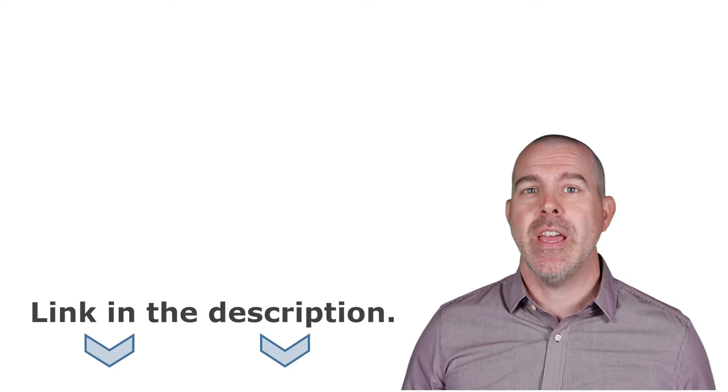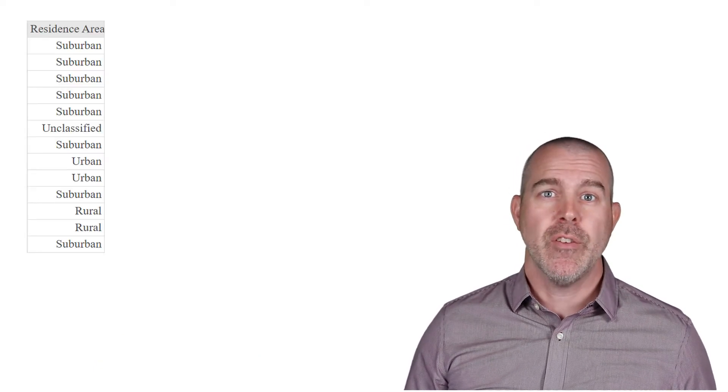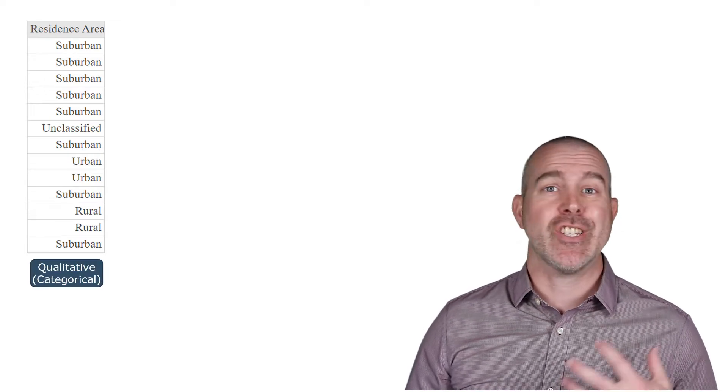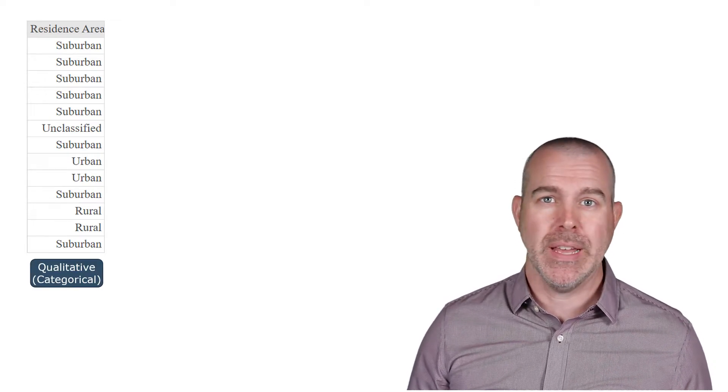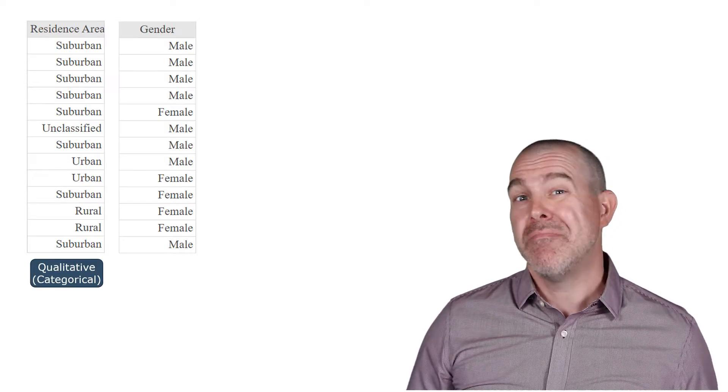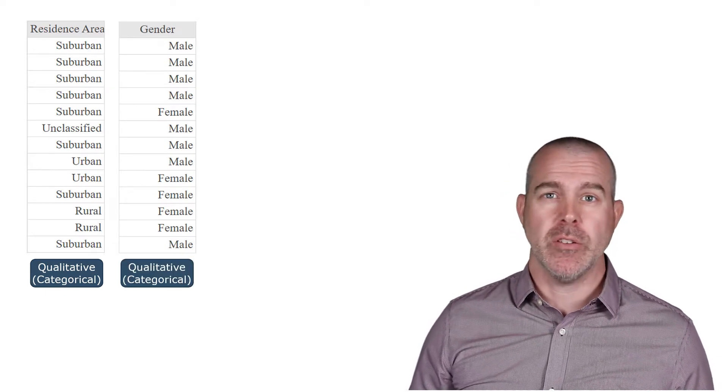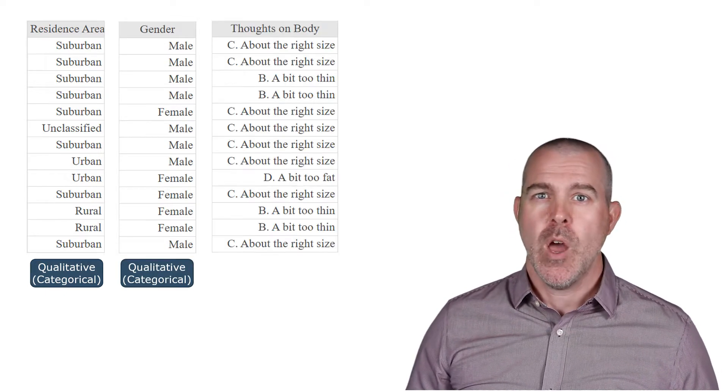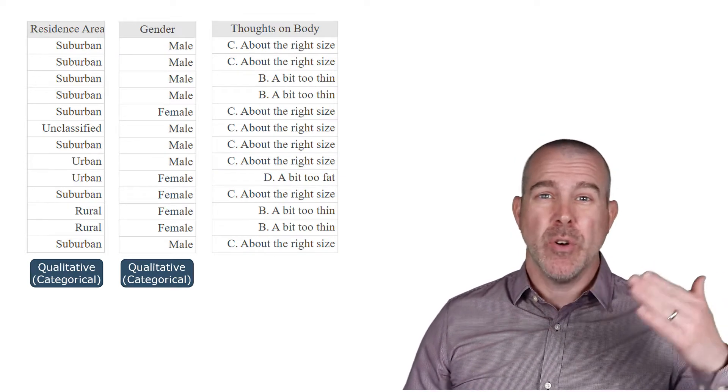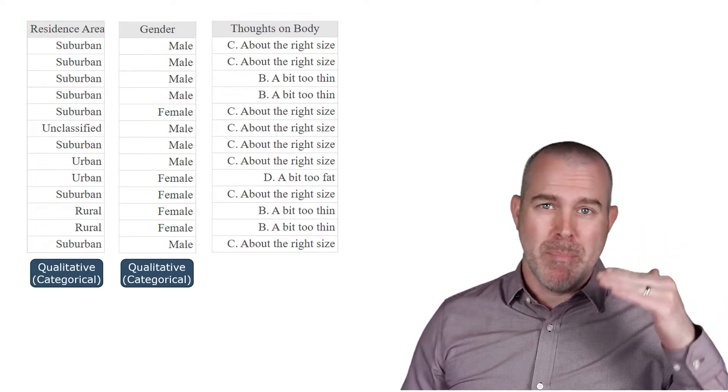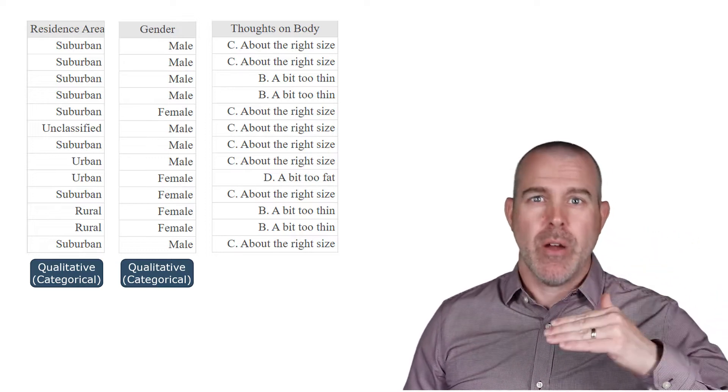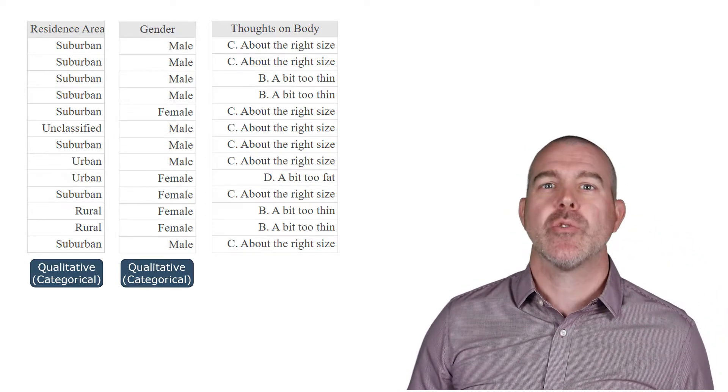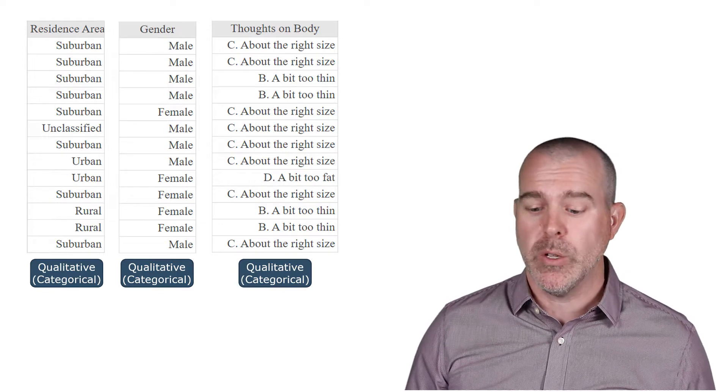So to illustrate this, let's look at some of the variables in our school-aged children data set. The first one is residence area, where they live. That's clearly just categorical, just describing where they live. The second, gender, again, categorical, male, female, just describing them. What about the thoughts on their body? This is kind of a rating here. A bit too thin, a bit too fat, just about right, etc. So there's a rating, but it's still just describing them. So that's still categorical.